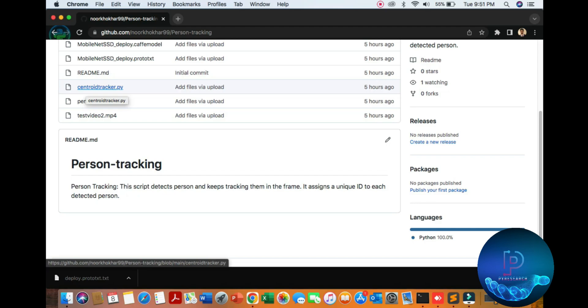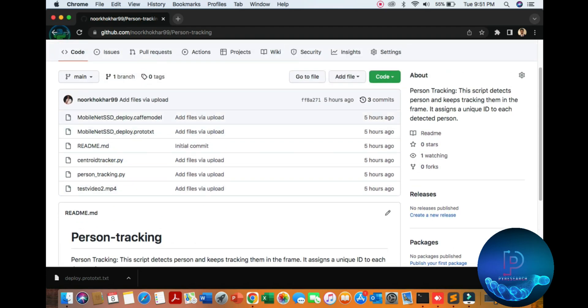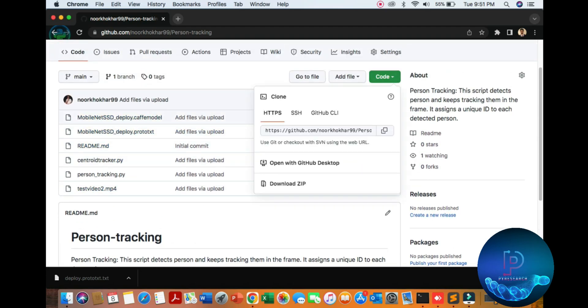In detection form, the color will be red, otherwise green. So let's start. First, let's simply discuss this project. People tracking: this script detects persons and keeps tracking them in the frame. If a person is detected, then assign a unique ID. You can download the code here.